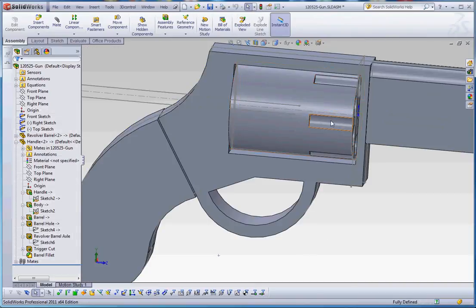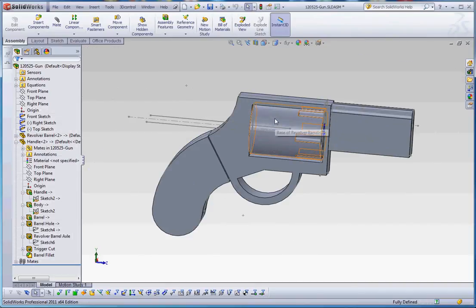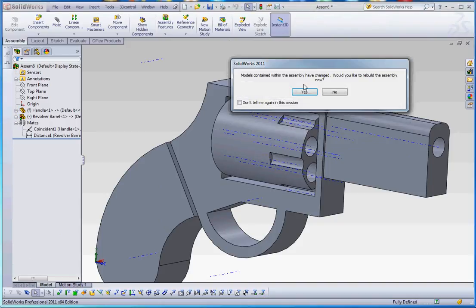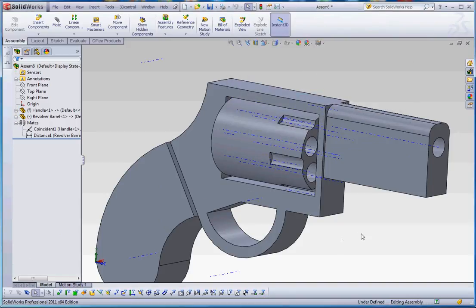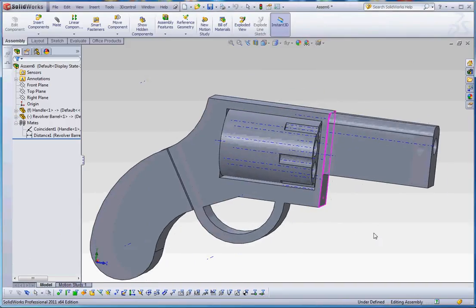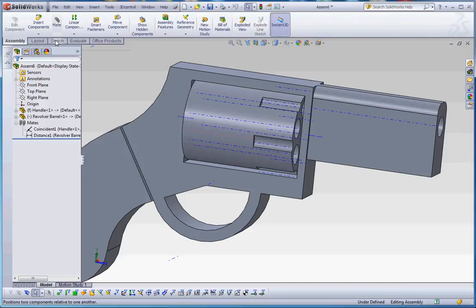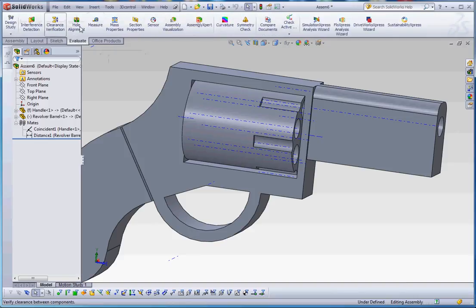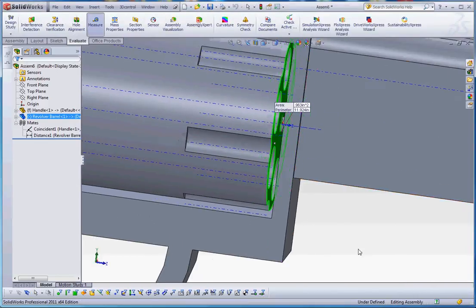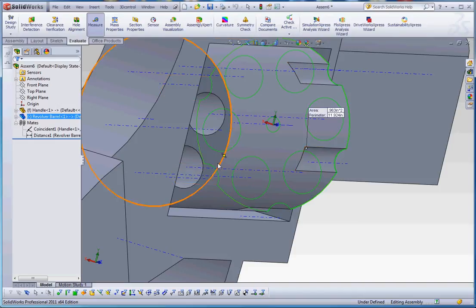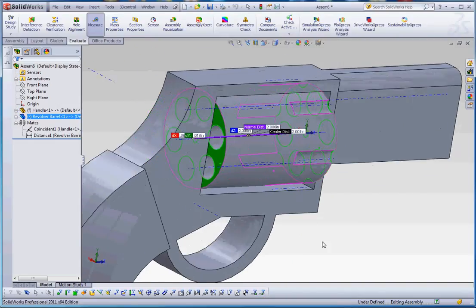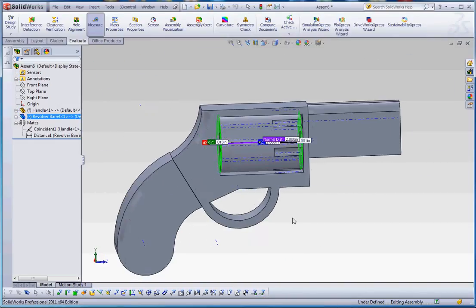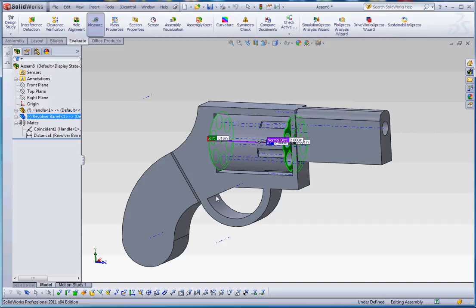Rebuild the assembly. So now you can see the barrel is a lot longer in this assembly. But in the other assembly too, the assembly that allows for movement, it too should be longer here too. So if we go to evaluate, let's go to the measure tool. Let's click in this face. Then click in the back face of our revolver barrel. It should say two inches, which it does.